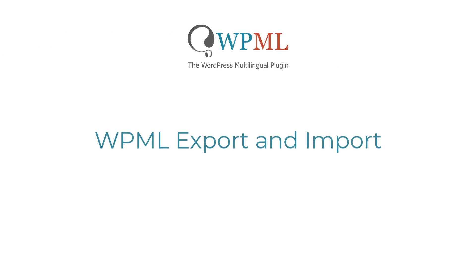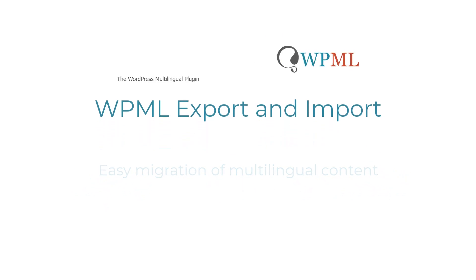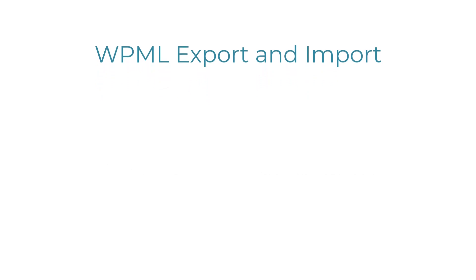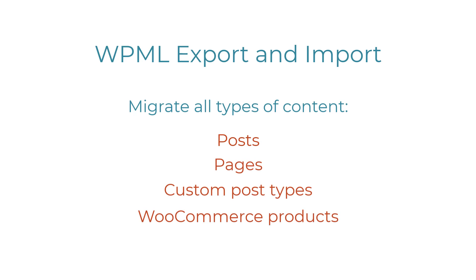WPML Export & Import is an add-on plugin that greatly simplifies the way you migrate your multilingual content from one site to another. It supports all types of content including posts, pages, custom post types and WooCommerce products.